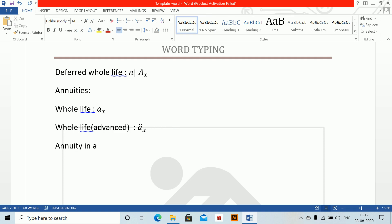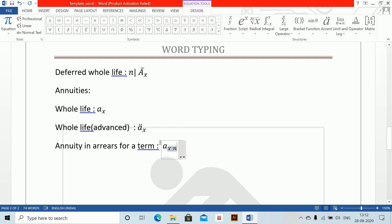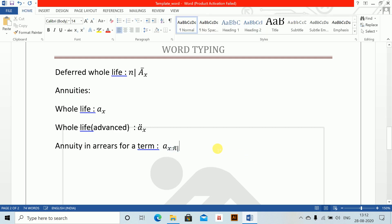Annuity in arrears for a term: A underscore X angle N, space, come down to N, backslash bar, bar, close. This is a_{X:N}.